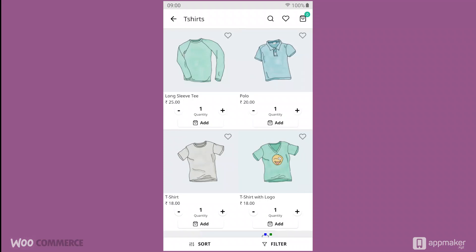This is a very basic e-commerce app for a fashion store. As you can see, I have chosen a product category for t-shirts. Say for example I am looking for a t-shirt that is yellow in color, so I click on filter.